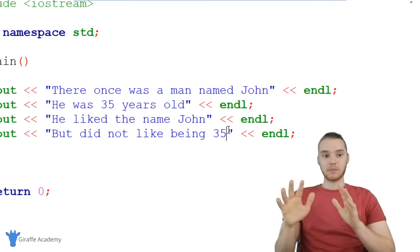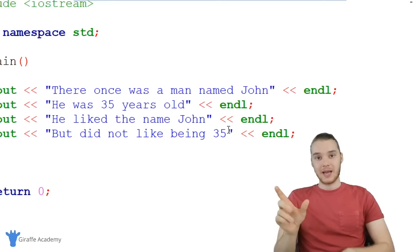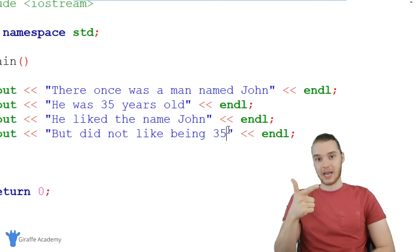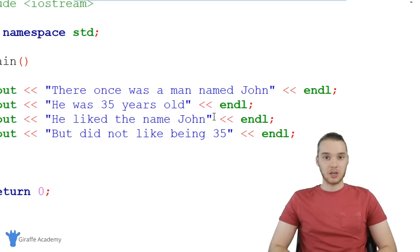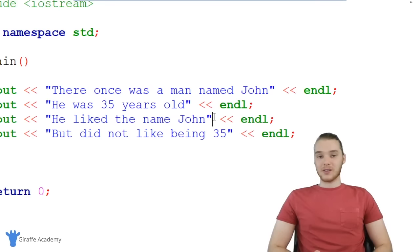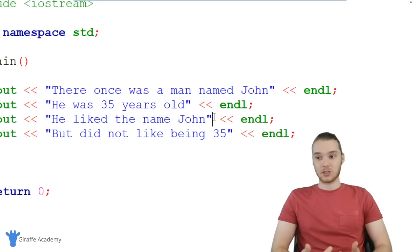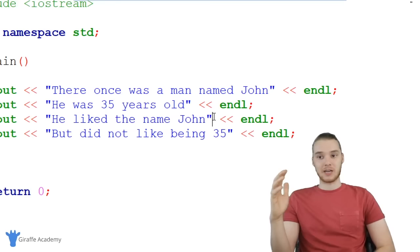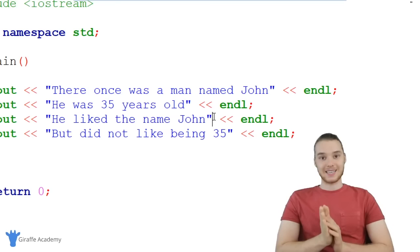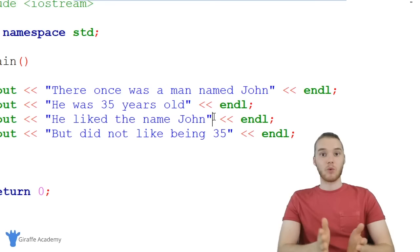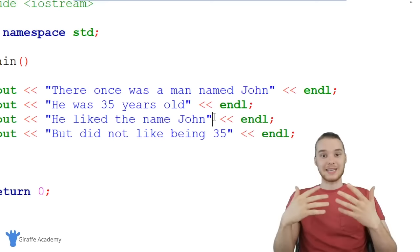Here's the problem: in order to make those changes, I had to manually go through and individually edit each place where the character's name or age showed up. Imagine if instead of four lines, I had a story that was hundreds of lines long where the character's name and age were mentioned hundreds of times — it would become very tedious to update them manually. This is where variables come in. Variables allow us to take those pieces of information and put them in containers.